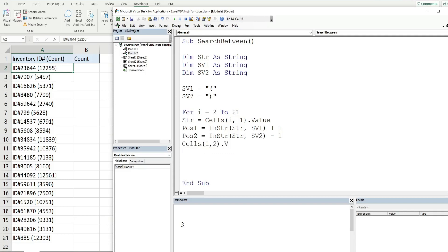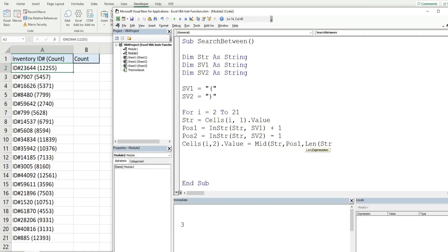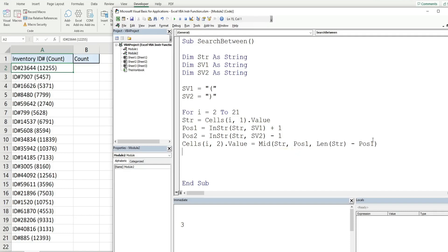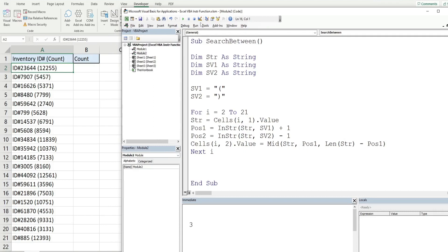In column B we set the value to the Mid function with our string as the first argument. The starting position is position1, and for the length we use the Len of our string variable minus position1, which takes the total length and subtracts our starting point to give us the length of what we want to extract. We then go to the next counter variable. Hitting play, all the numbers enclosed in parentheses get extracted and placed in column B.